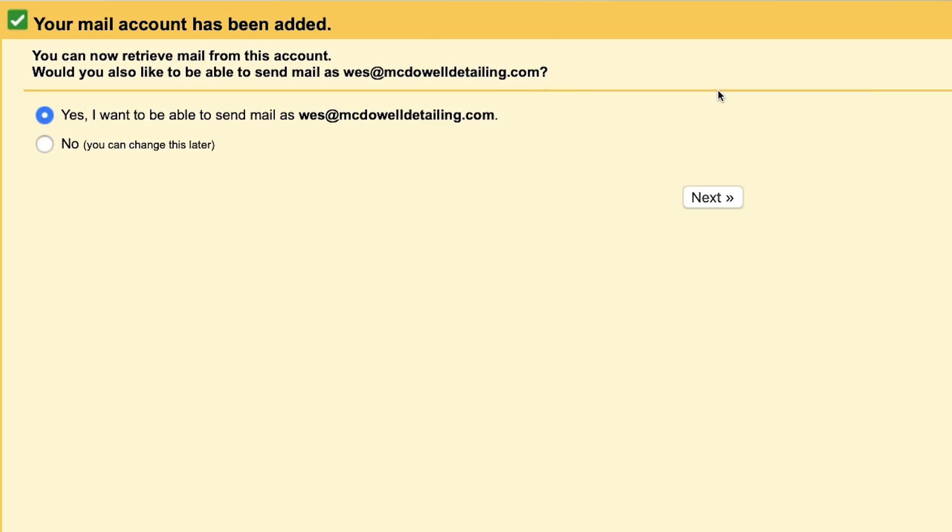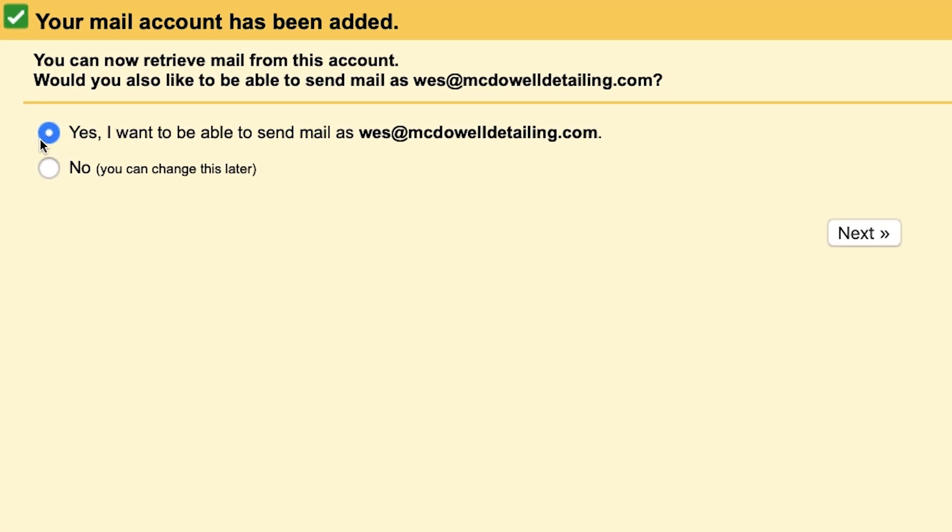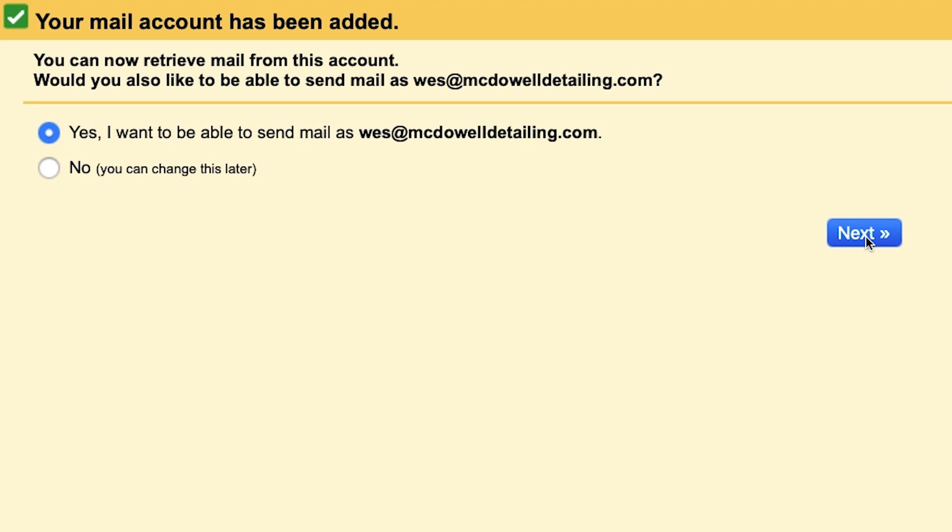Now this step is really important because you not only want to be able to get emails from this account, you also want to be able to send emails from that account. So you want to make sure that's clicked on yes. And then click next. Now you're going to want to put your name here. You could put something like help or support. So this is what's going to show up when you email people or when you respond back to them. It'll be like it's coming from you rather than just an email address.